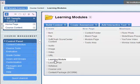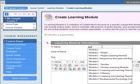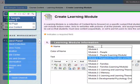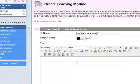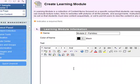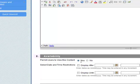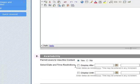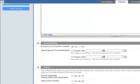So let's go to learning module down here, give it a name. It's module 2 families in this case. You can add a description in here about it. Permit users to view, yes. No date and time restriction set here.